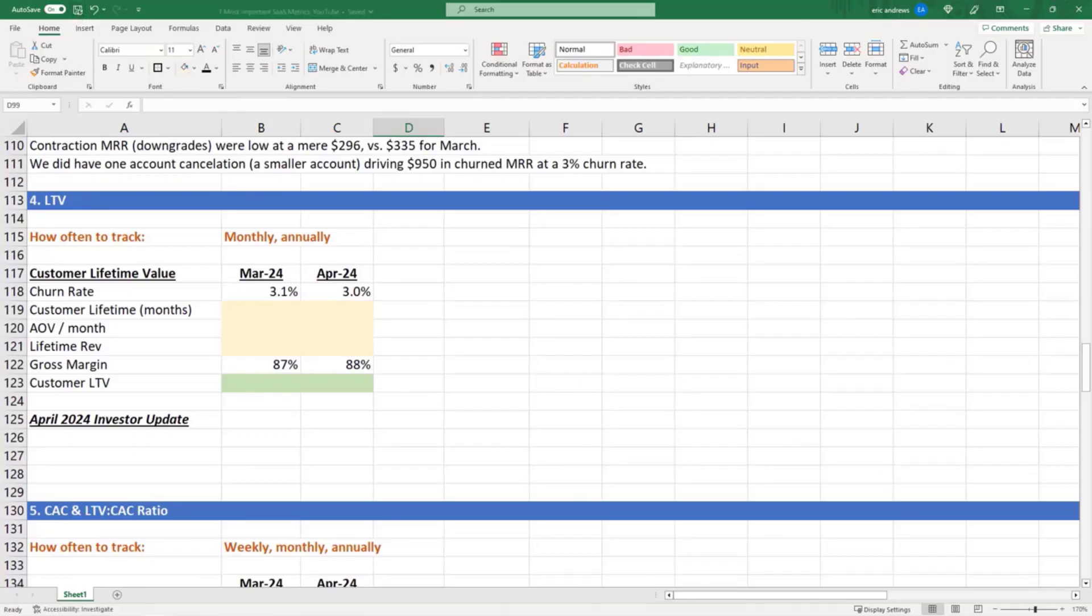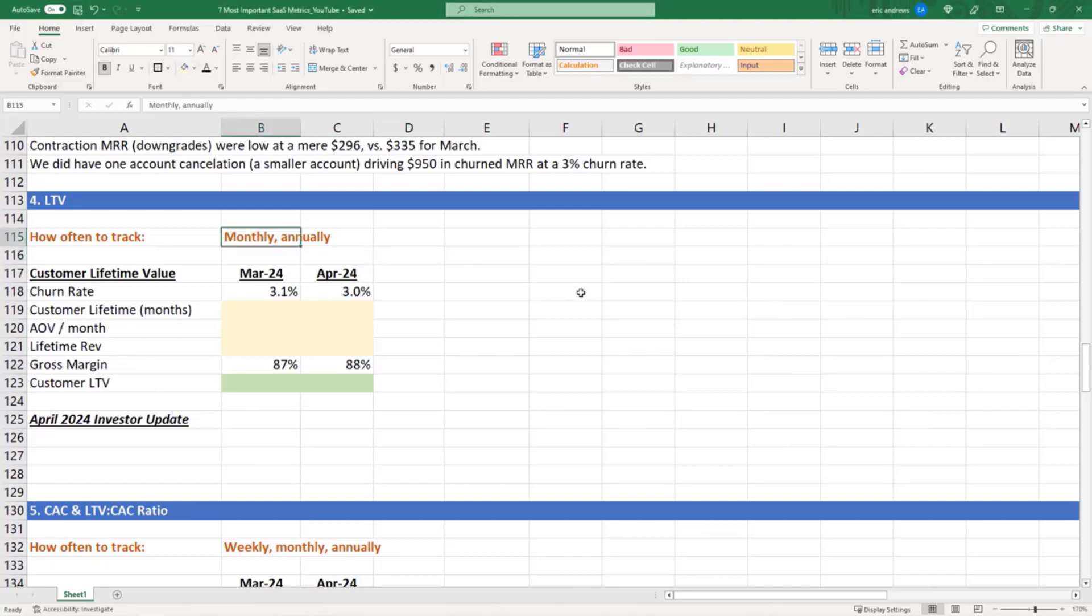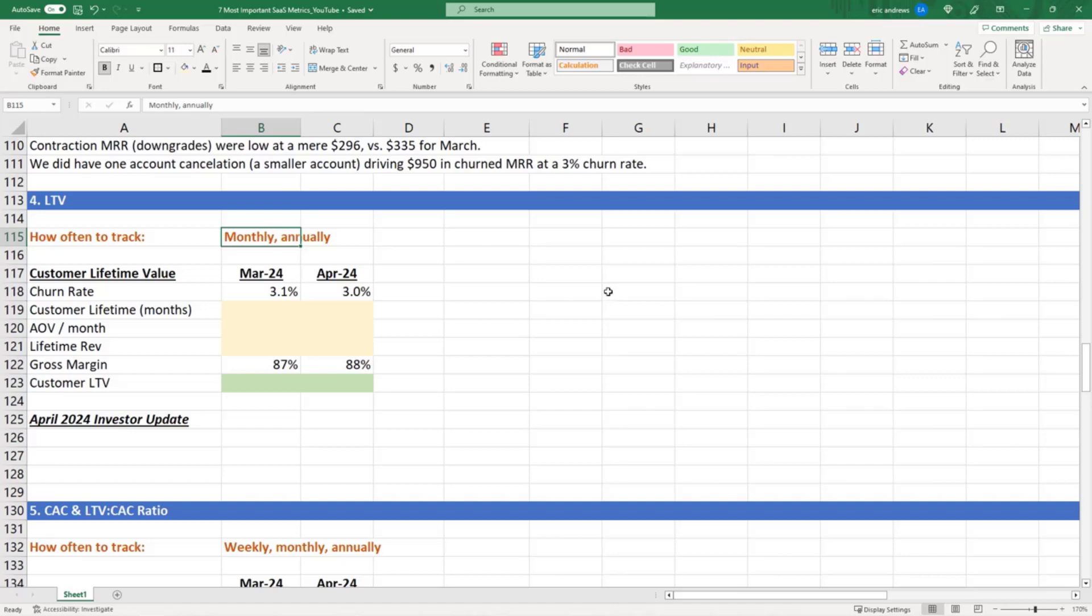Okay, so now let's talk about customer lifetime value. How often should you track customer lifetime value? Monthly is probably best, but don't wait around. The times where you should track it more often than monthly are situations where your churn rate goes up really fast or your AOV goes down really fast, so you want to know if your LTV is getting worse.